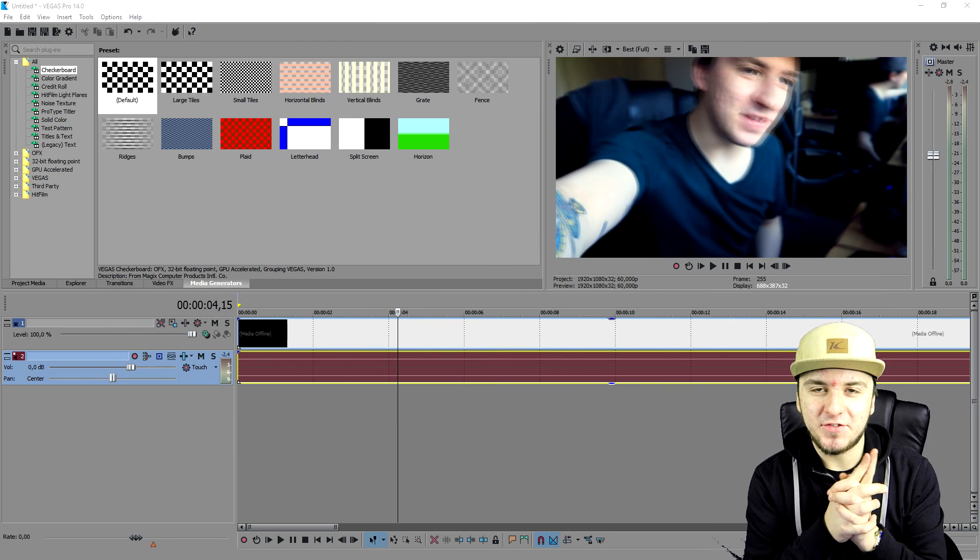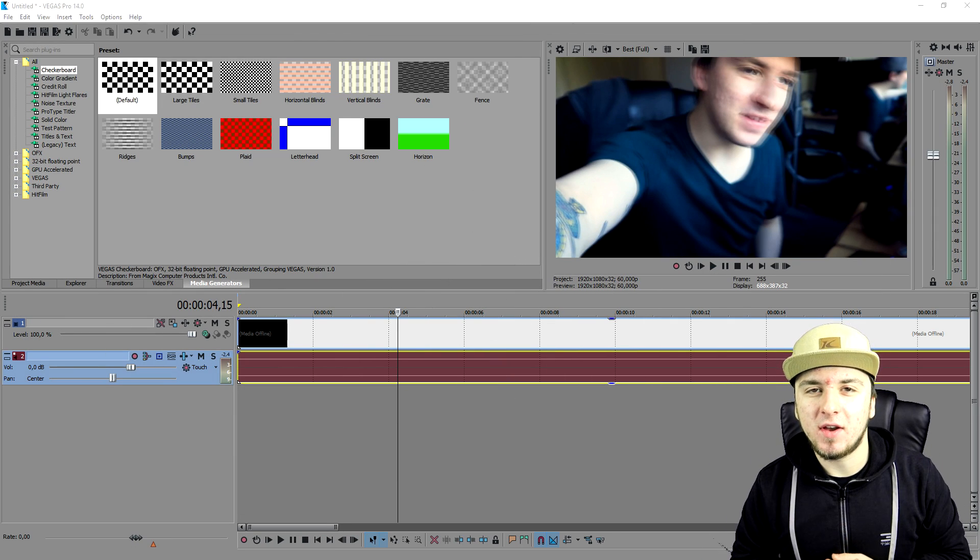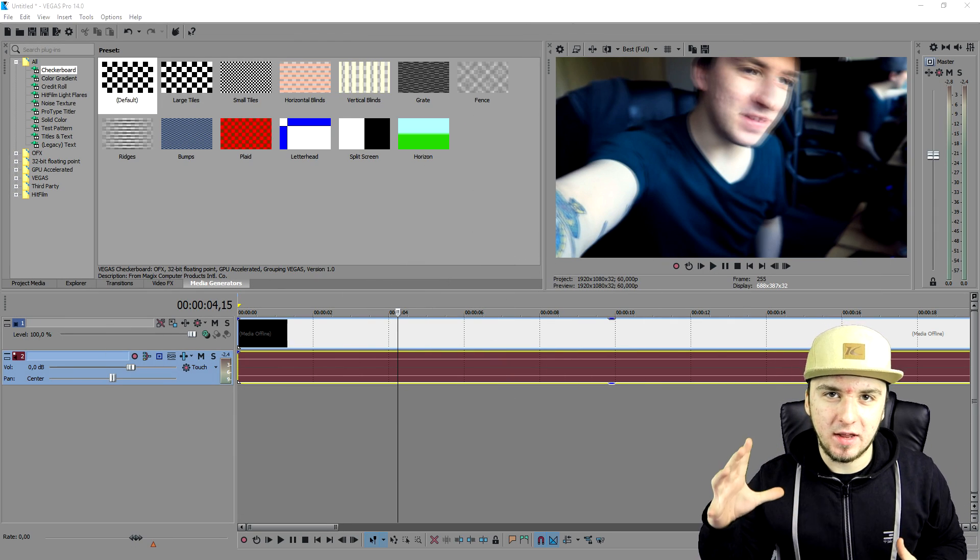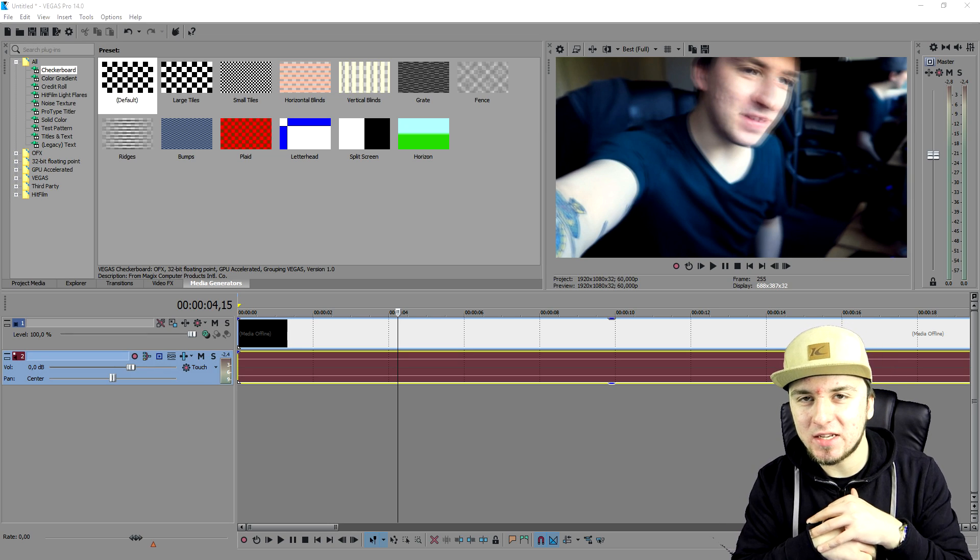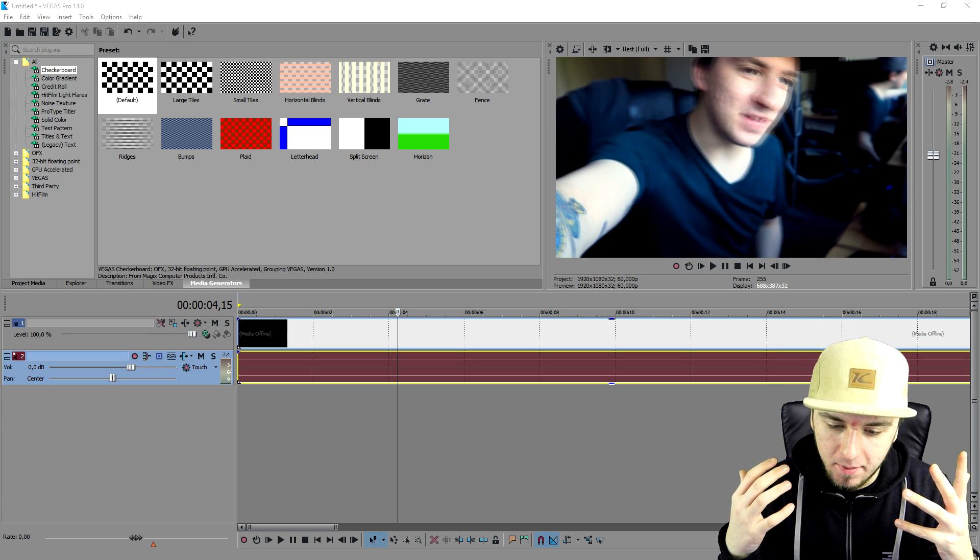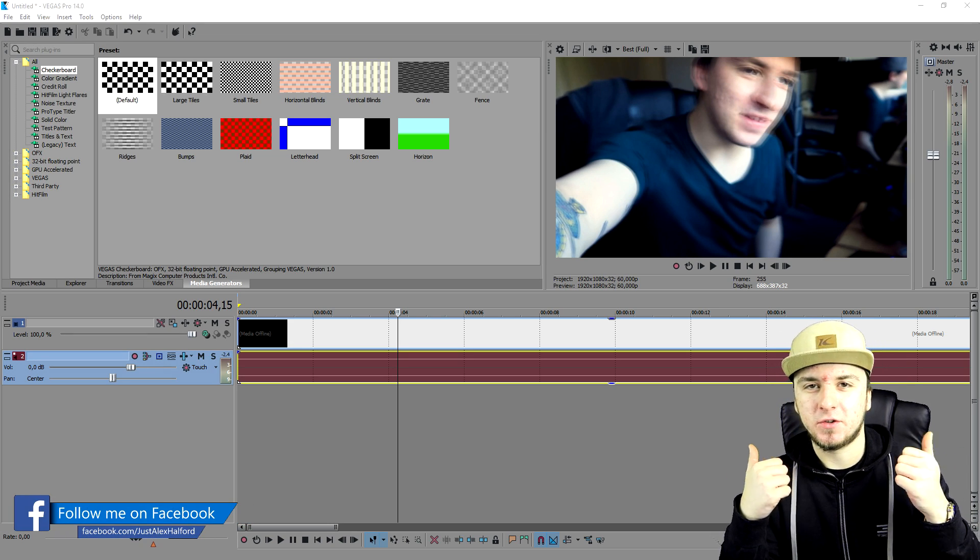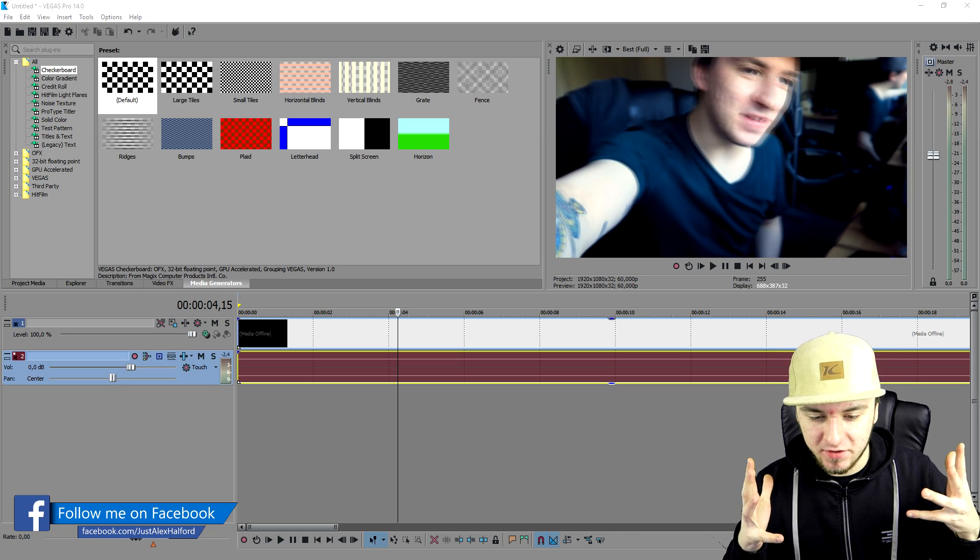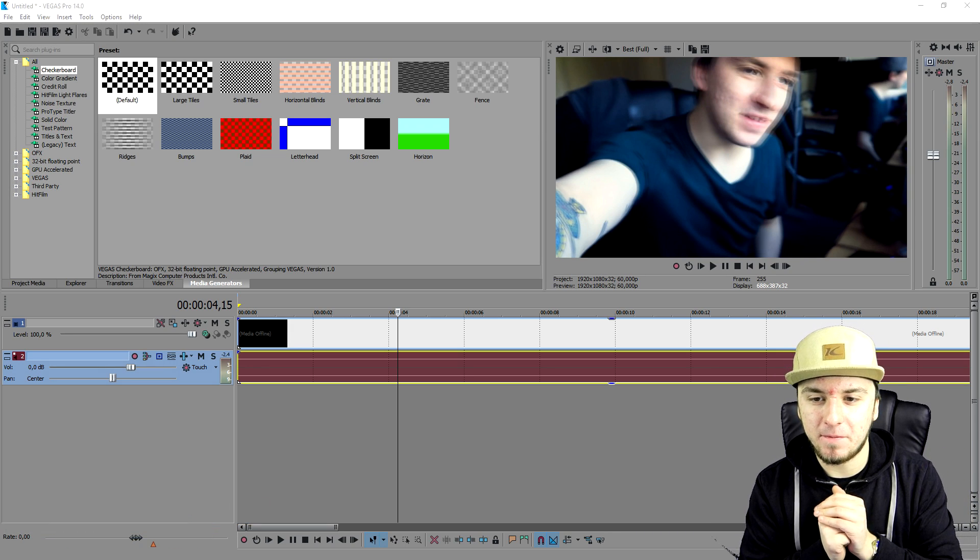What's up guys, my name is Alex. Welcome back to the last Vegas 14 tutorial of today. And in this video guys, I'm going to show you how to zoom in and zoom out slowly. It's going to be really simple. Make sure you smash the like button down below. So I would say other than that, let's start off with the video.